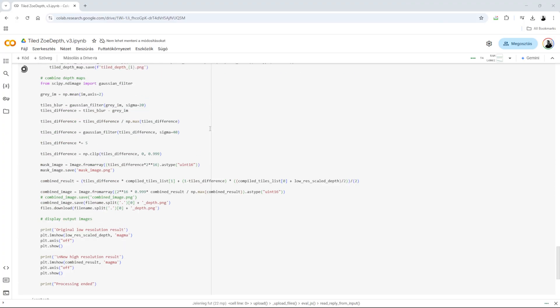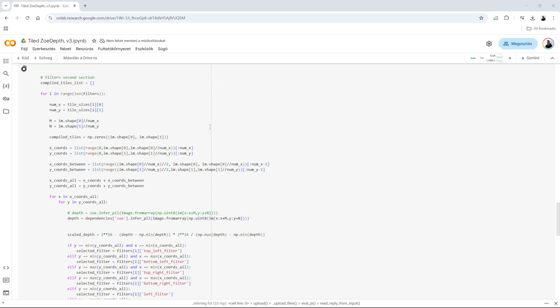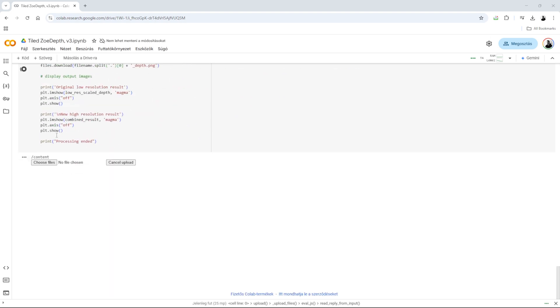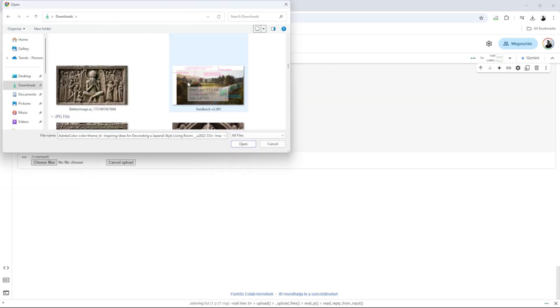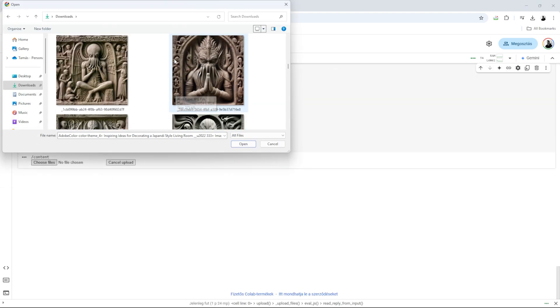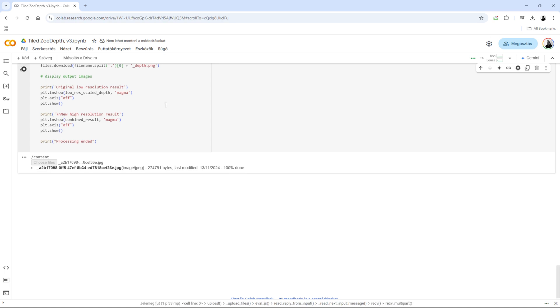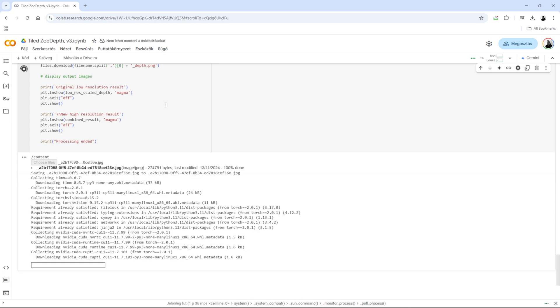I found a great YouTube tutorial on converting them into depth maps, you can find the link in the description. I selected the image and within minutes I had the depth map.